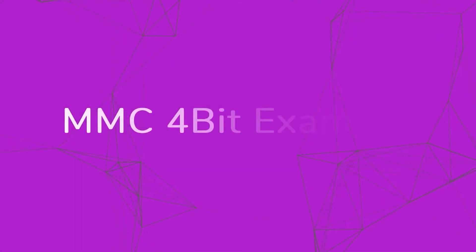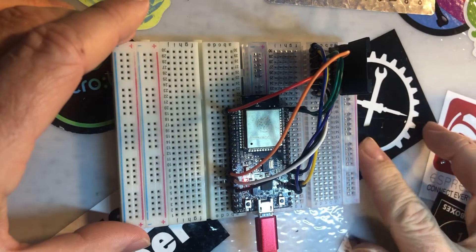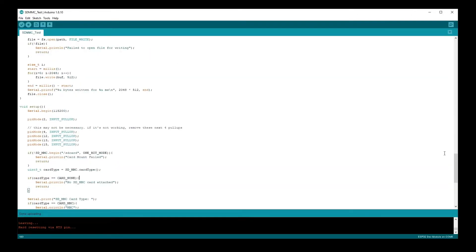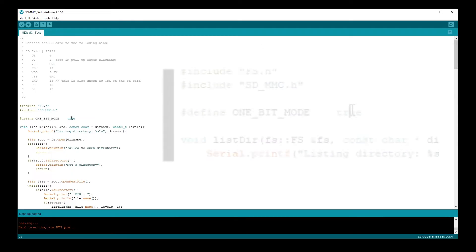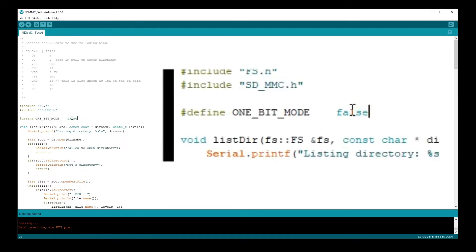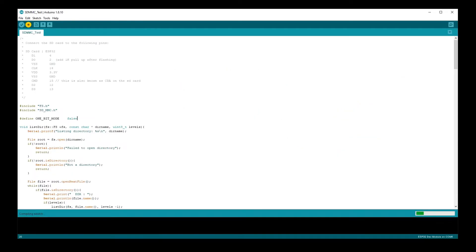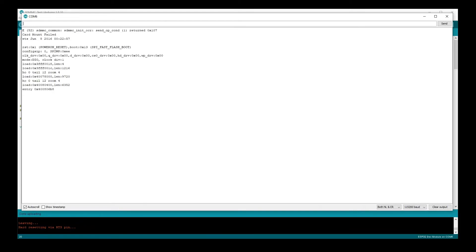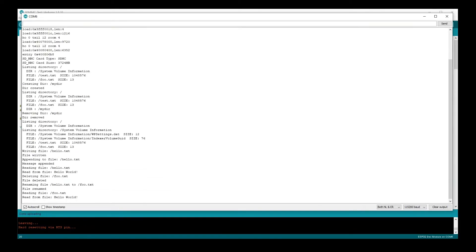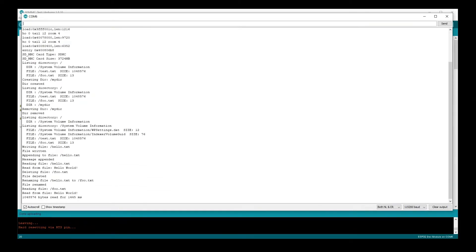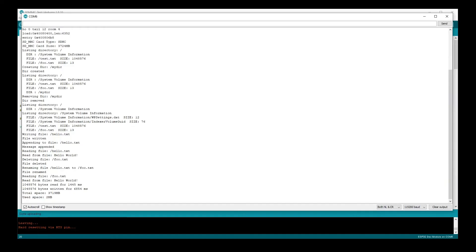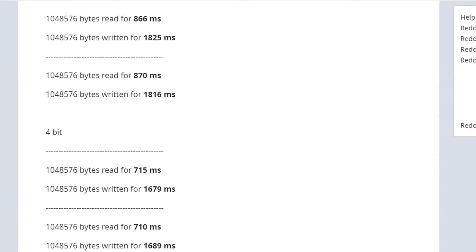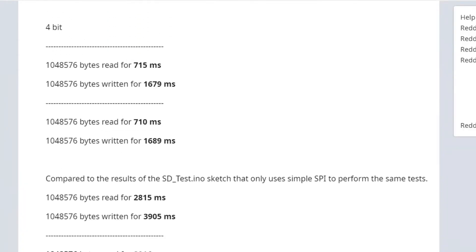This last part will be quick. Pull your SD card out, go back to the IDE, change the one bit mode flag to false, reprogram and test again. This time you'll notice that the speeds are just a little bit faster than last time. Is it worth the extra pins? Probably not, but if you do need more speed, it's an option.